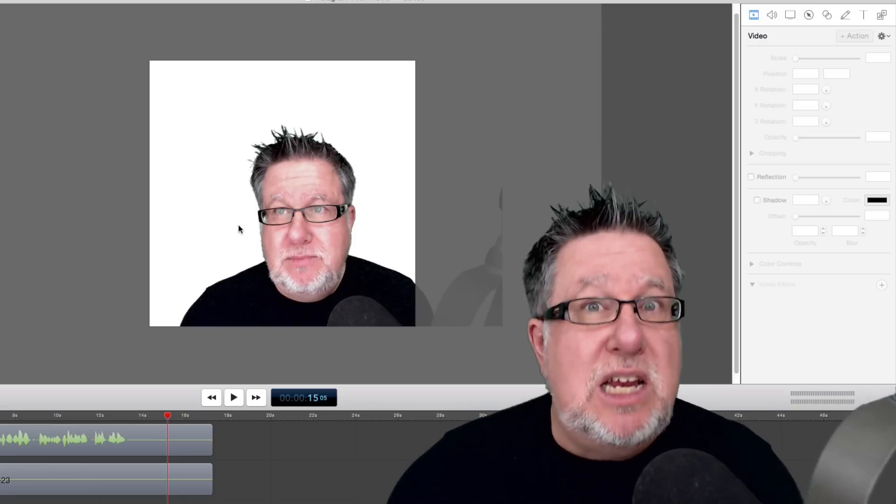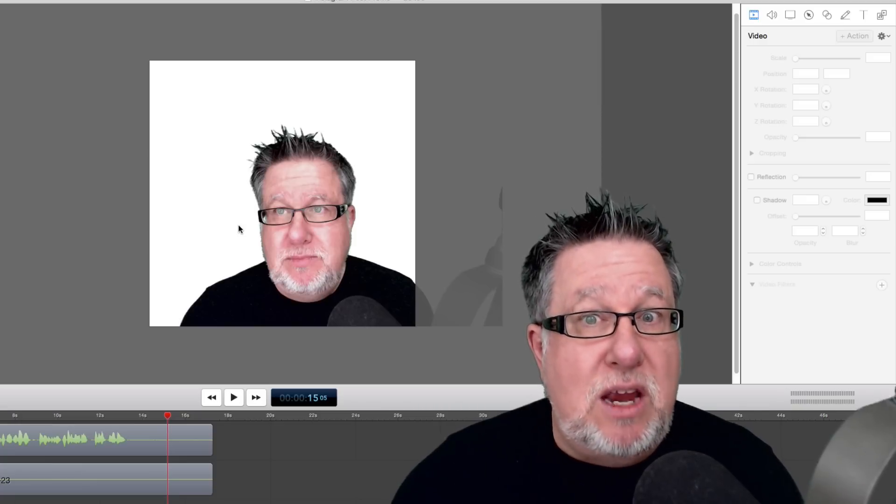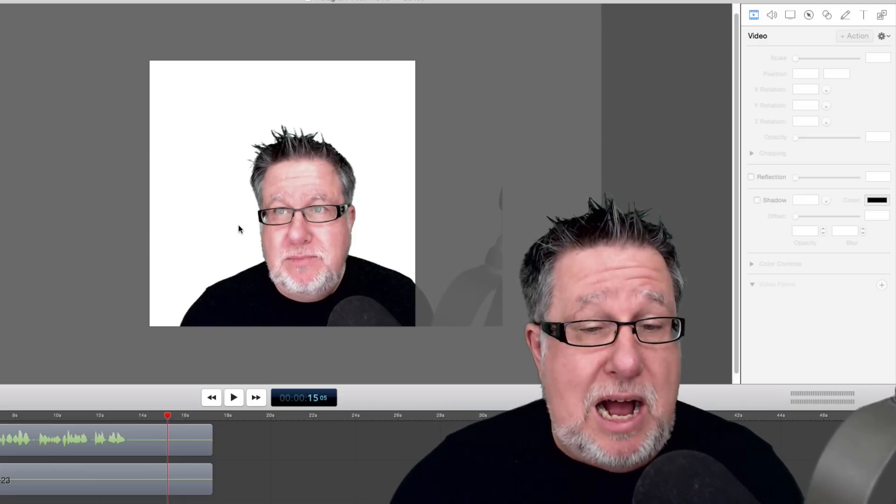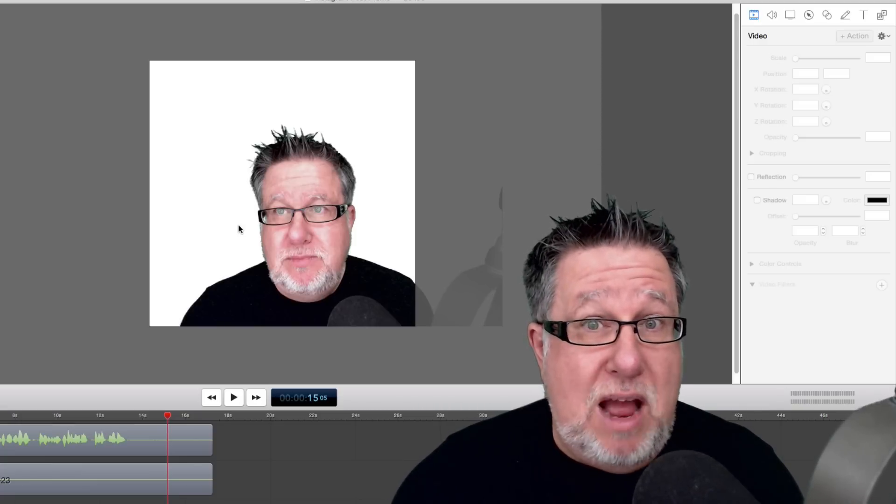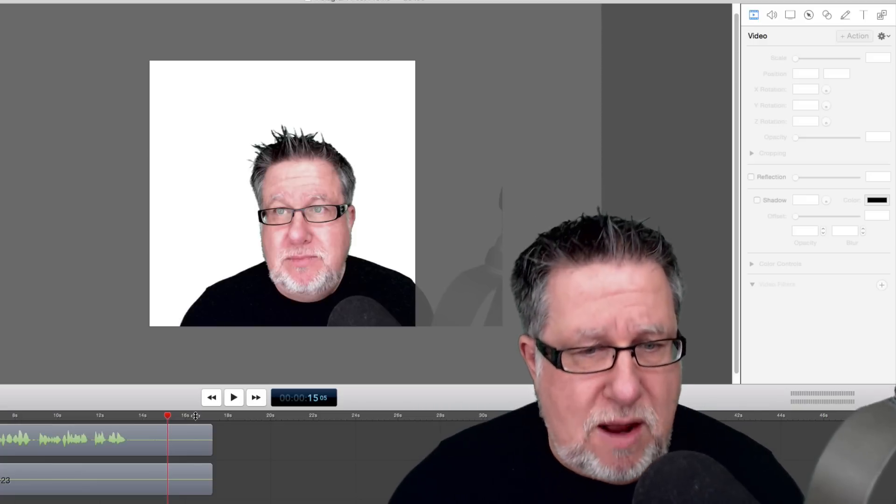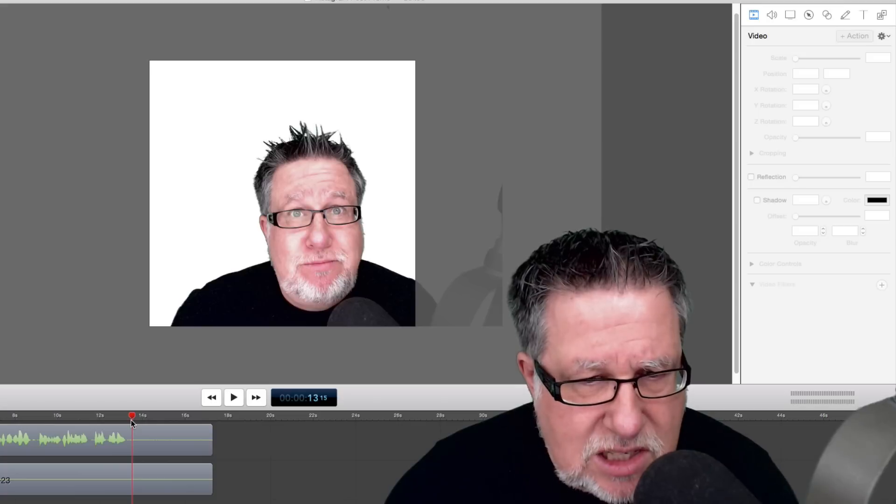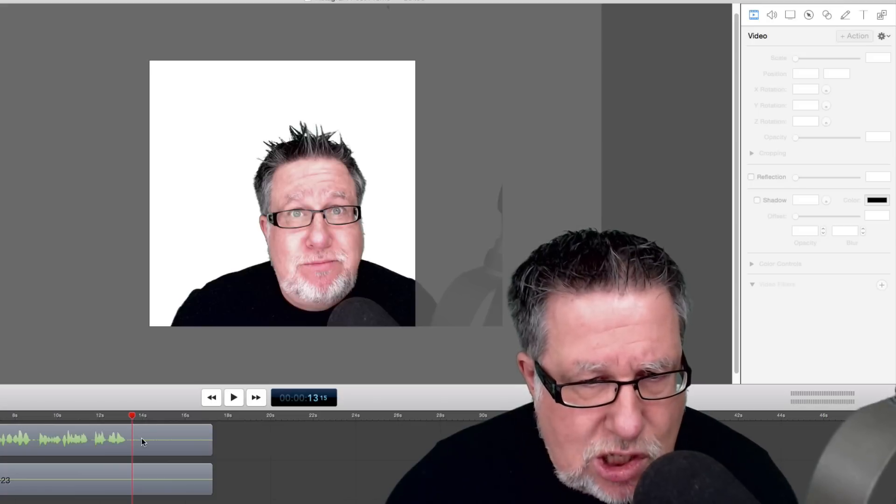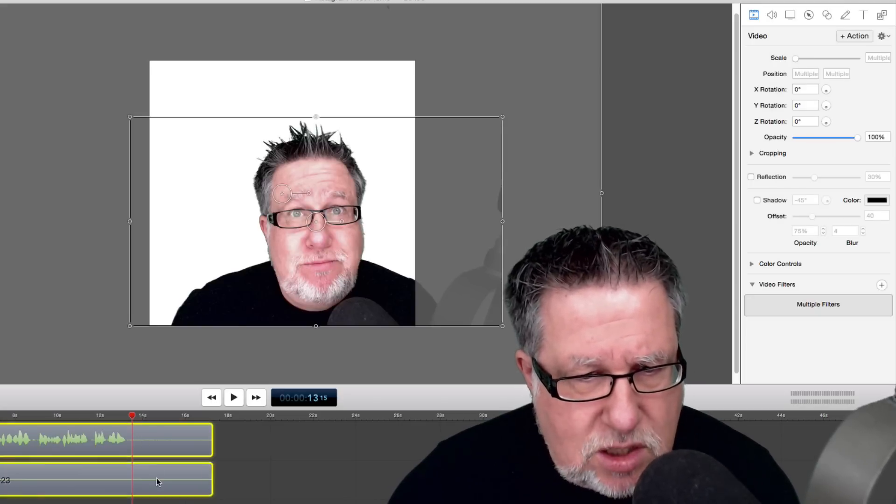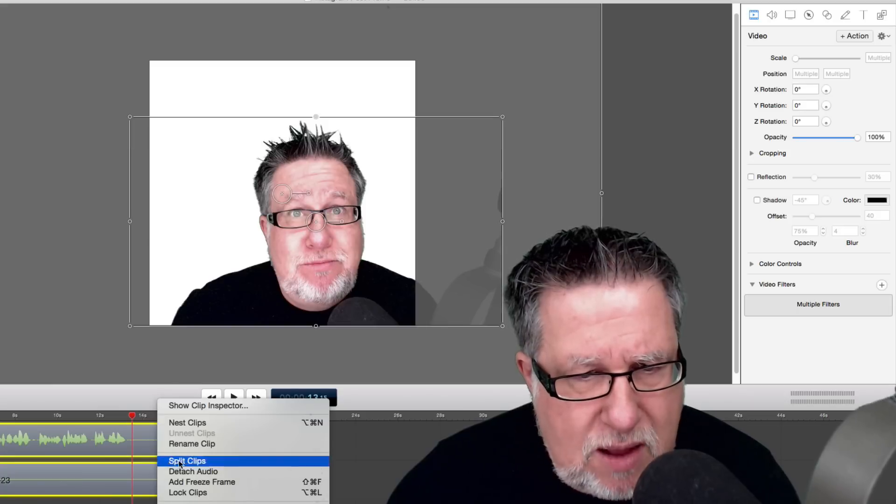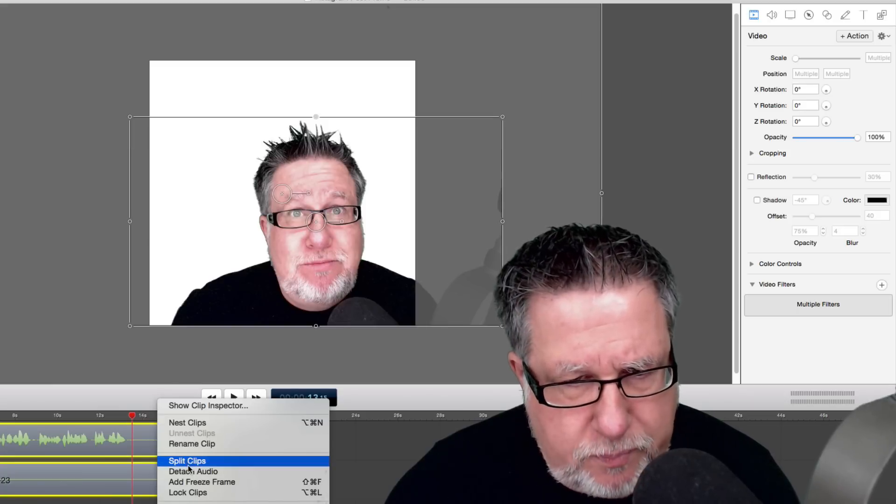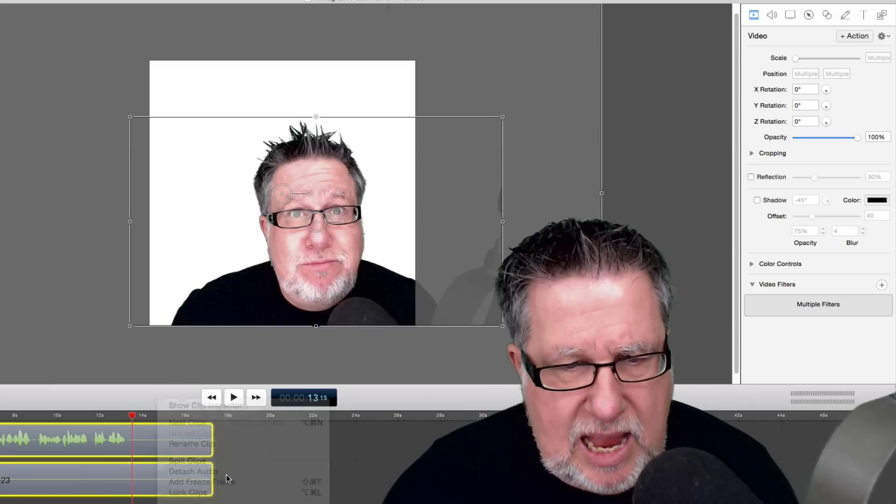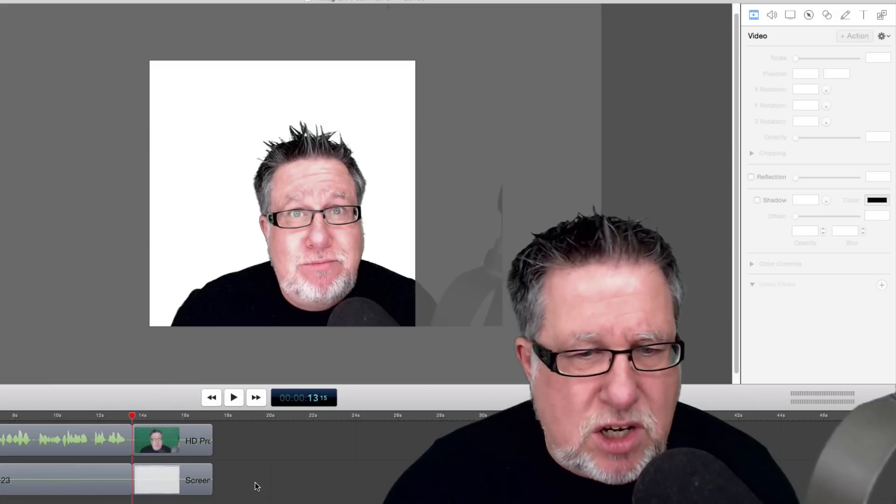And the second issue is we don't have much time. We've only got 15 seconds. This video as it sits right now is just under 14 seconds. So I'm going to trim down the video and show it to you.